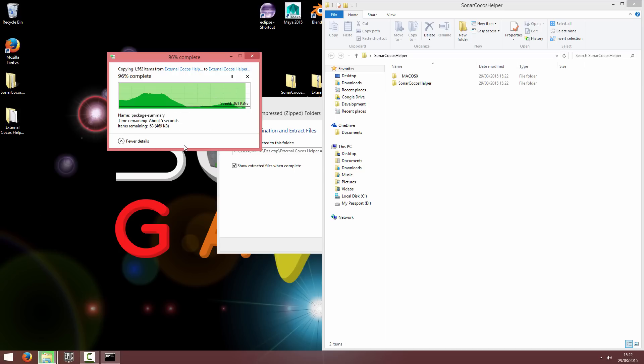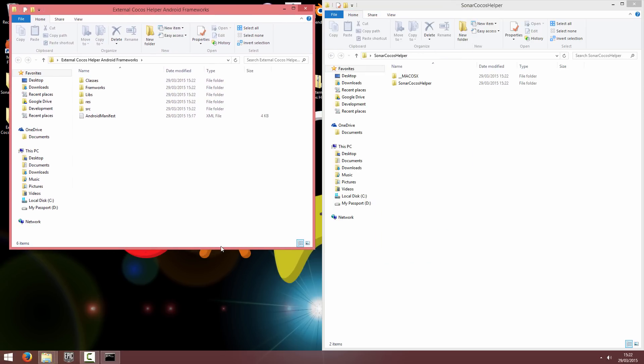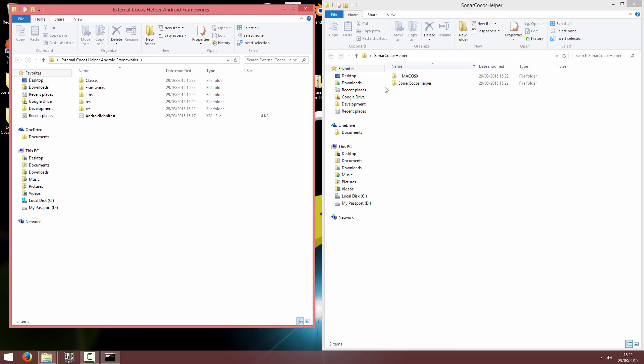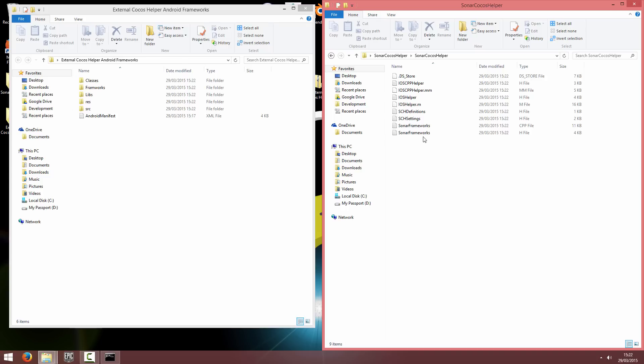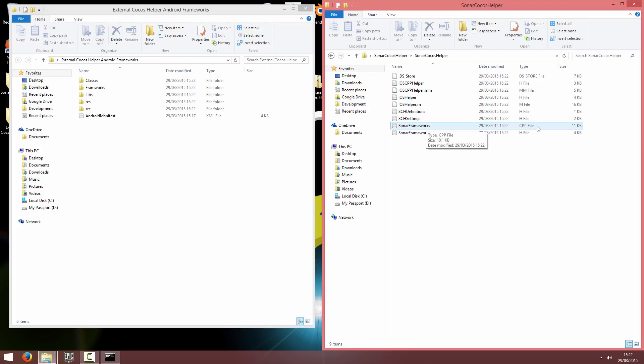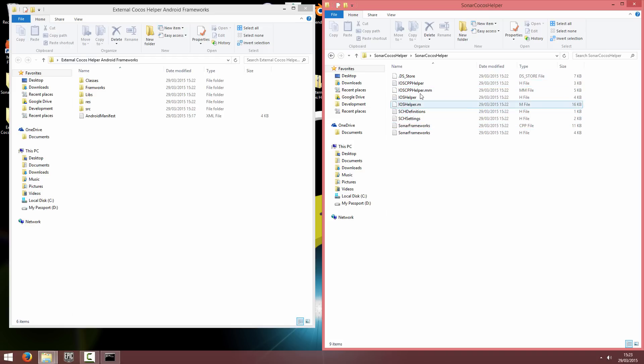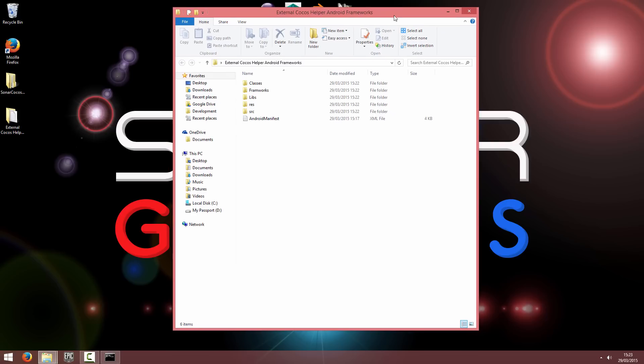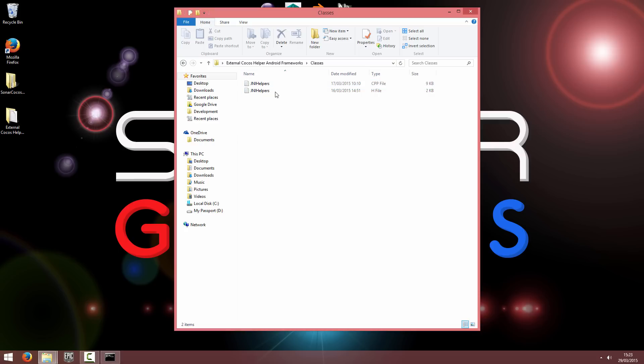Once it's finished I'll just quickly run through both of them. So in the Sonar Cocos Helper folder you have quite a few files but the only two we're going to be using is the Sonar Frameworks CPP file and the Sonar Frameworks header file. The rest are for the iOS side of setting up the Sonar Cocos Helper. So if you do want to do the iOS side we will have videos on them so you can go check them out. In the external Cocos Helper Android Frameworks we have a classes file which is basically just got the JNI Helper class to help call between C++ and Java.